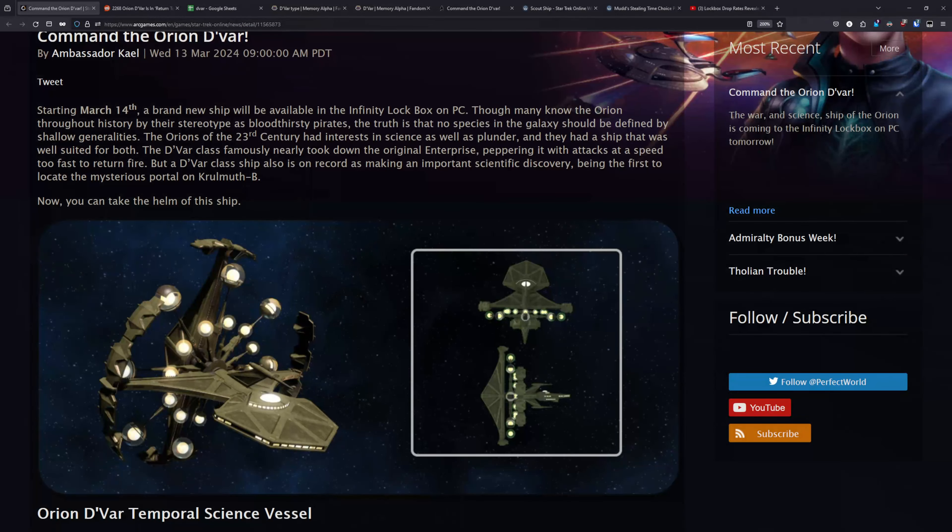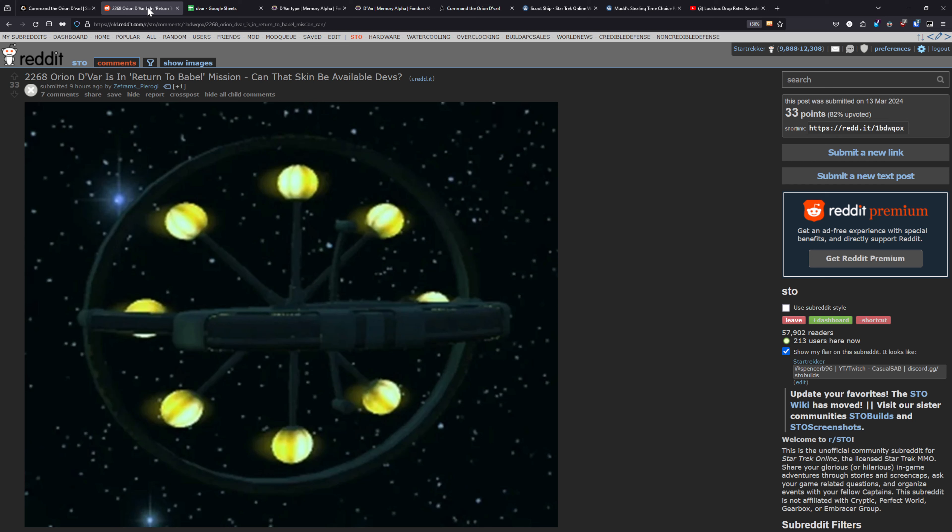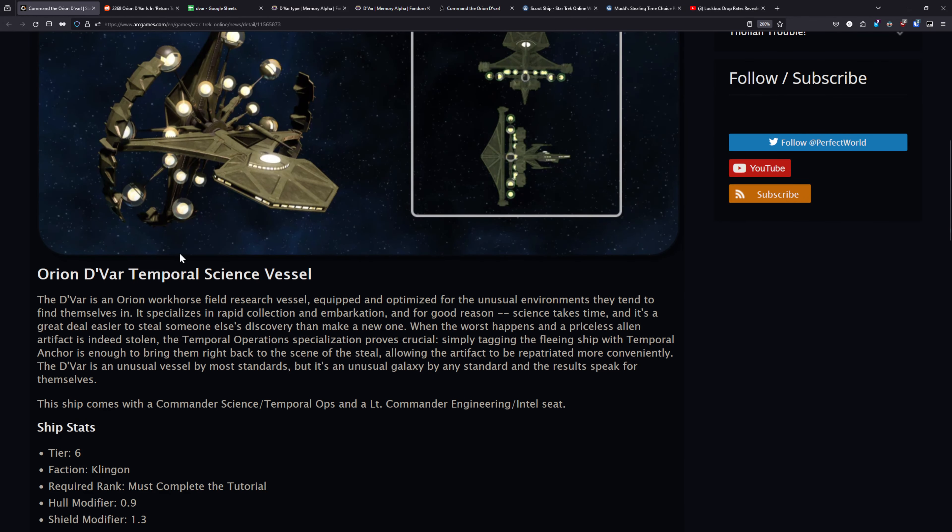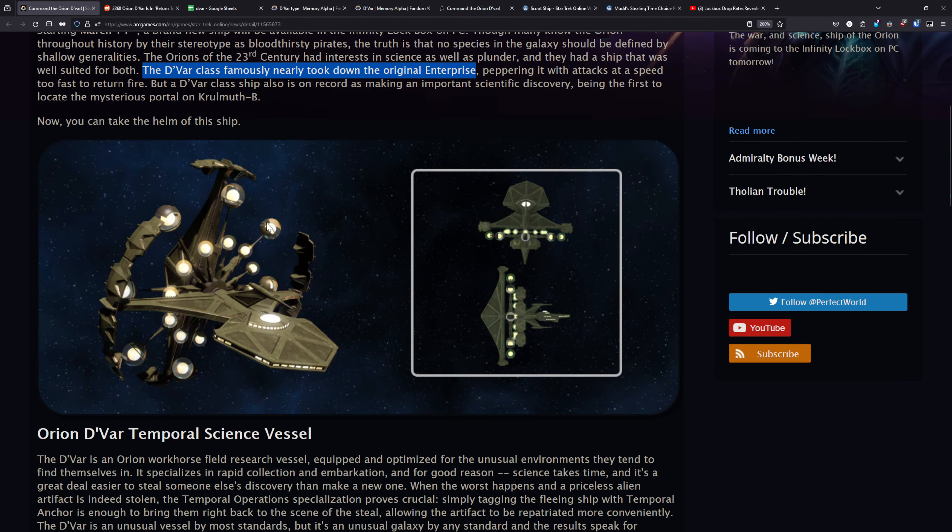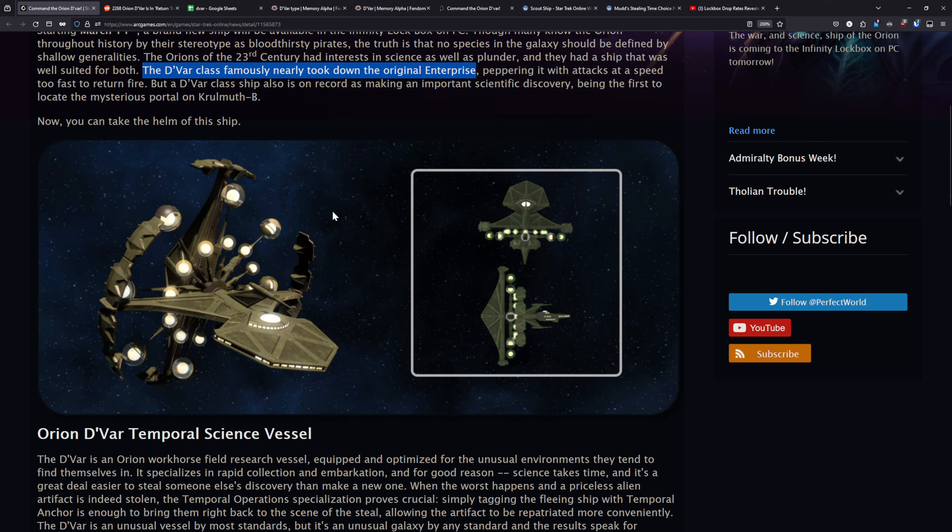And as far as customization goes, the variant of the Devar that we're shown here is from Strange New Worlds, specifically that Lower Decks crossover episode, and the lore here does reference the variant that was encountered in TOS that almost took down the original Enterprise, and that is actually a model that has already been in the game in the Return to Babel mission for quite a long time now. But there's no indication here that that's going to be a kitbashable option for the ship. I think it's pretty safe to assume that the Strange New Worlds visual is probably the only visual we're going to have access to when this goes live tomorrow.